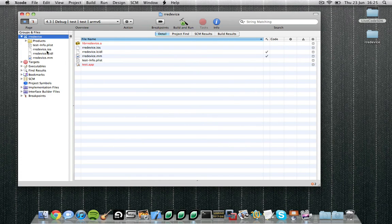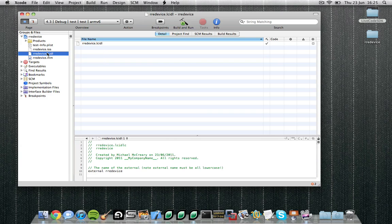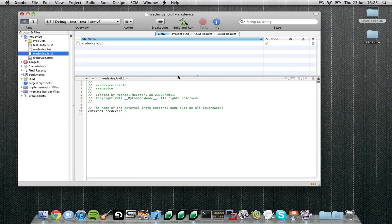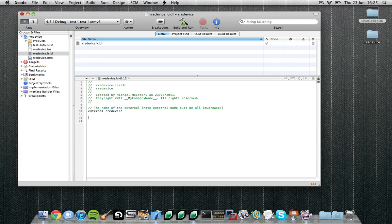You will notice that several template files have been included in this new project. Let's consider the rredevice.lcidl file. LCIDL stands for LiveCode Interface Definition Language. This is a simple language which you can use to specify the interface of your external, that is the functions and the commands you'll be making available.